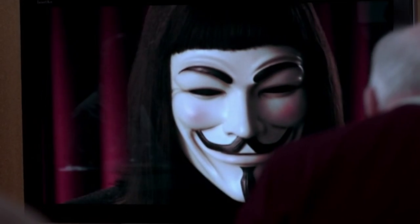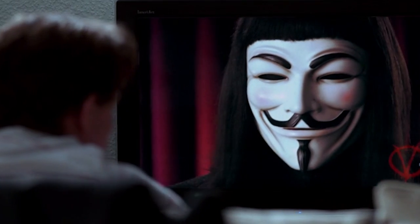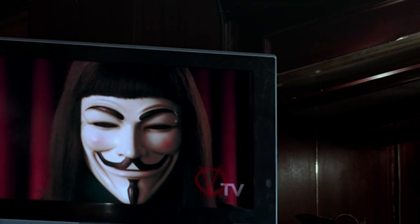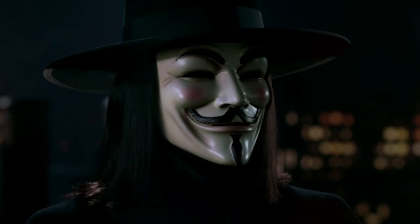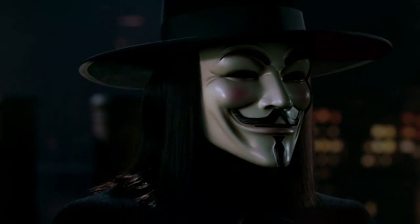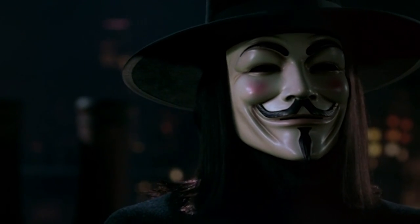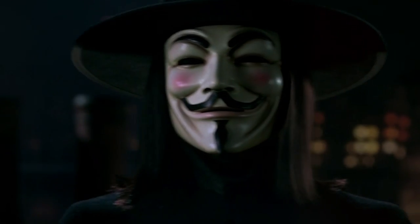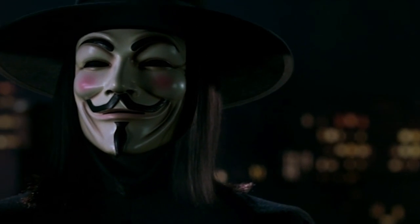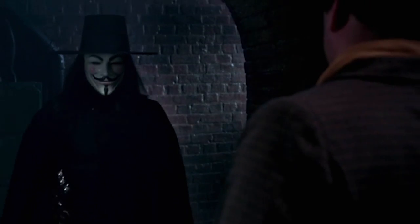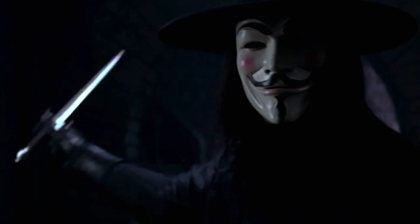V gives us a catchy bit of rhythmic poetry to ensure the date does not leave our minds: "Remember, remember, the 5th of November, the gunpowder, treason, and plot." The mask's cheeky grin and stark colors implant a memorable image.